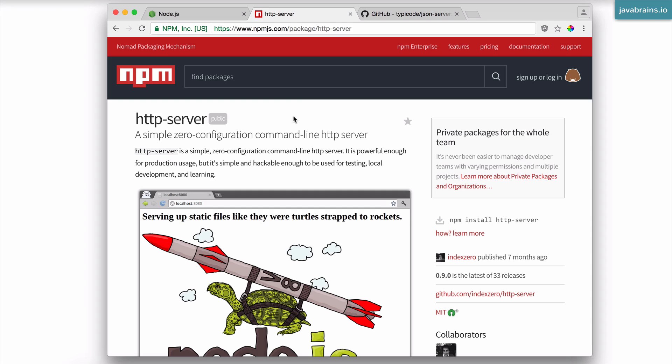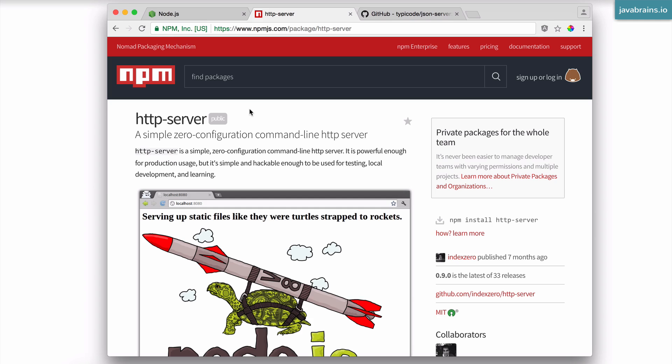But if you do something like that, you will notice that the URL on the address bar is going to read something like file colon double slash. It's basically opening that in the file protocol. The problem with opening HTML files in the file protocol is it's not reflective of how things work when you actually deploy the HTML on the server.